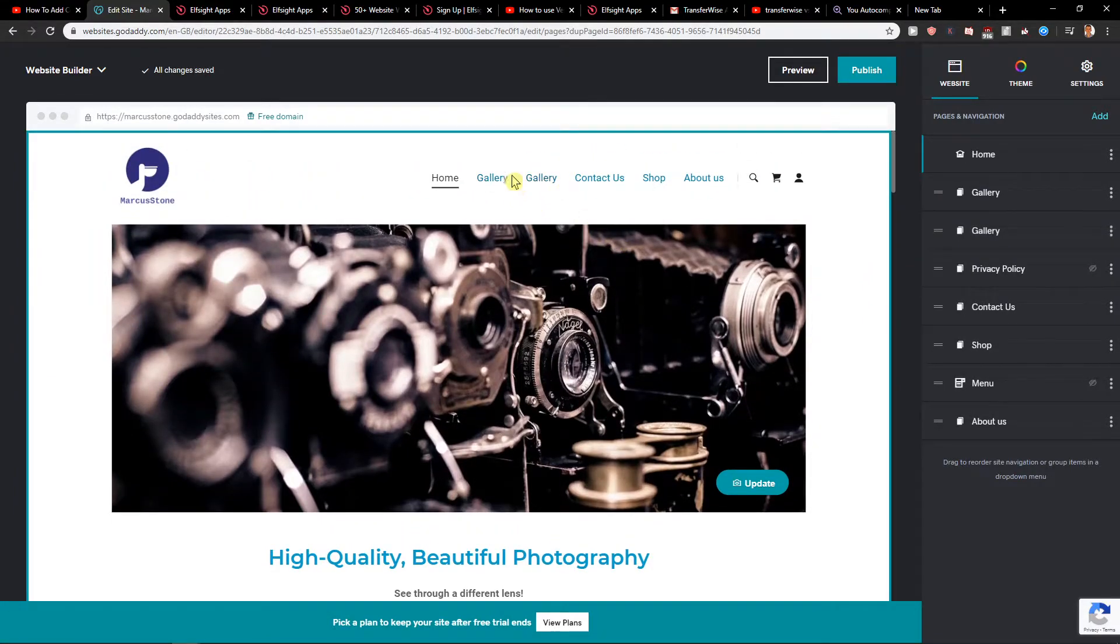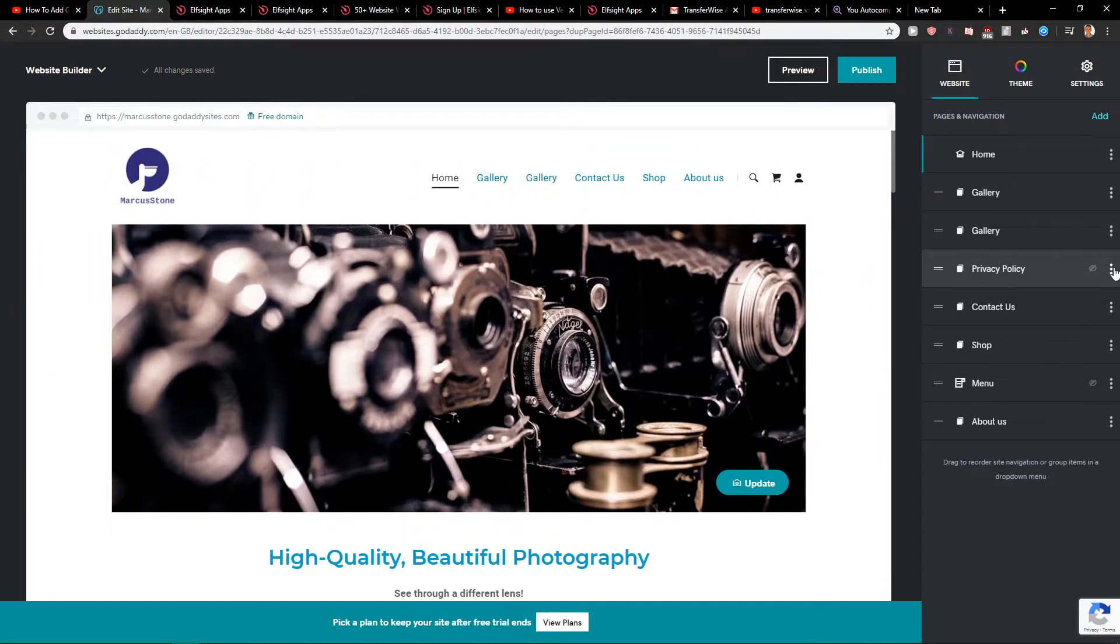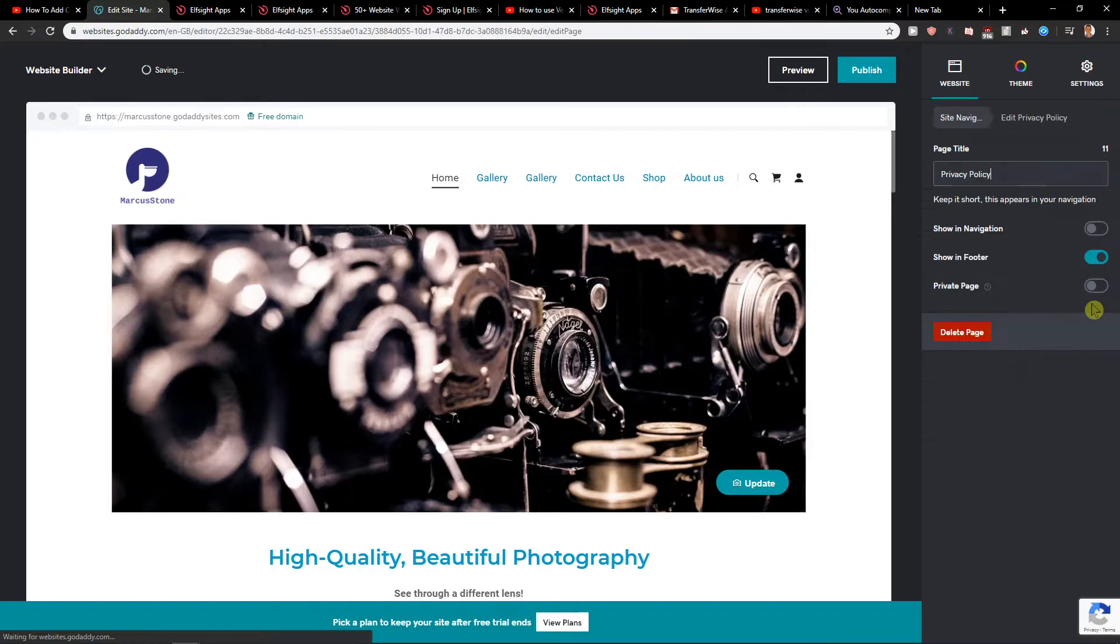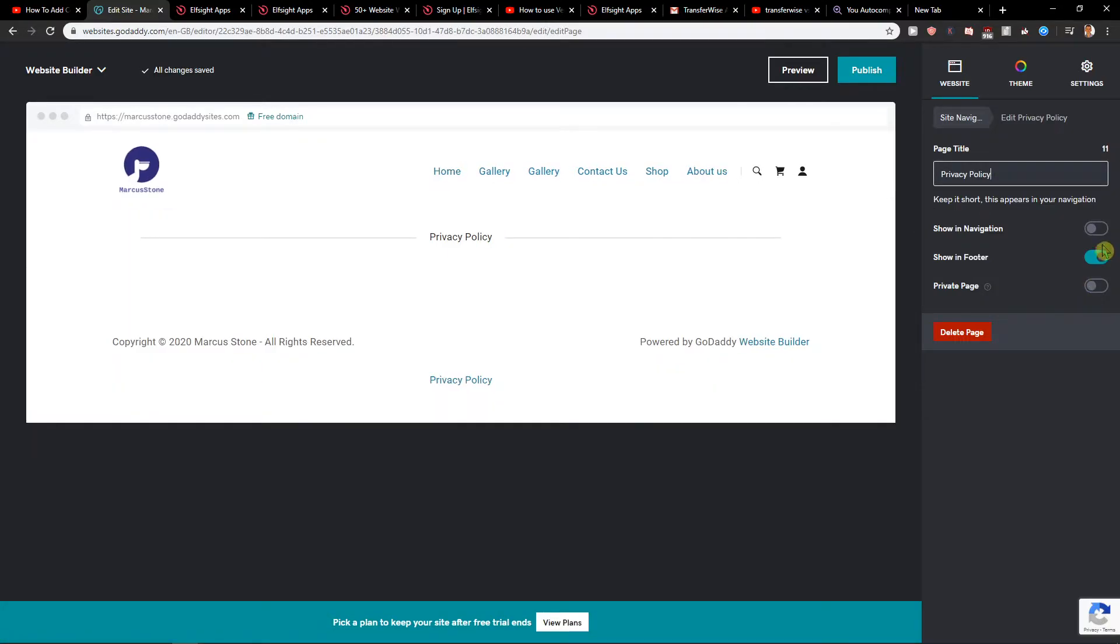And voila, here you got the gallery again. So this is how you can do it.